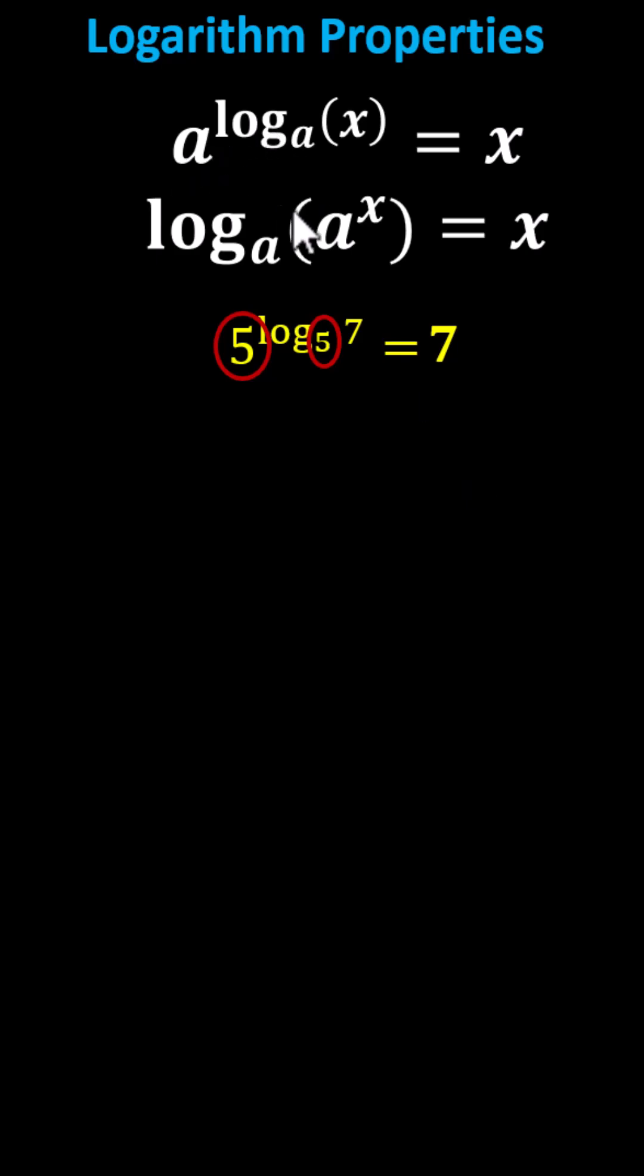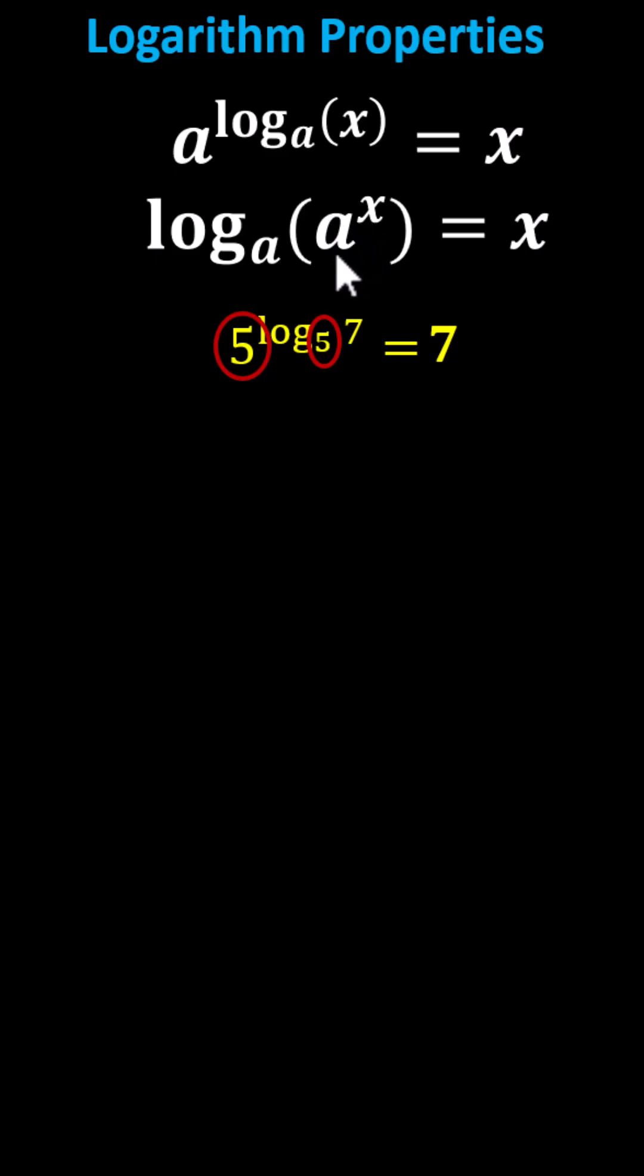Next, log base a of a to the power of x equals x. If we have a logarithm with base a and the input to the logarithm is also base a, the expression simplifies to the exponent of x.